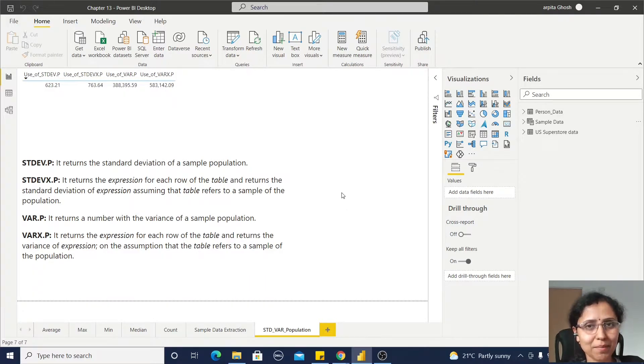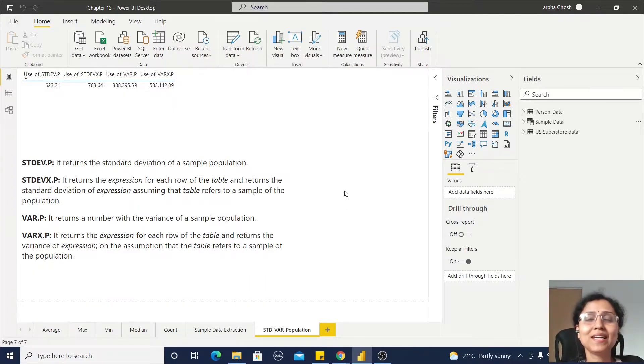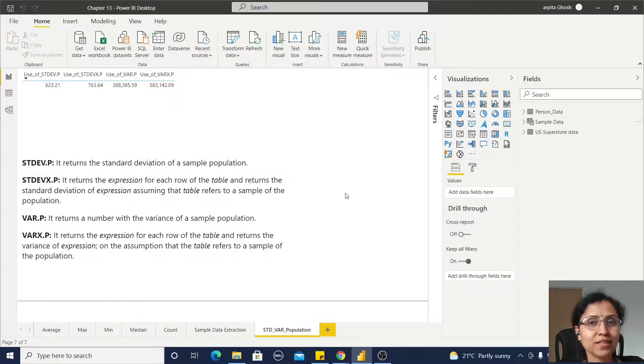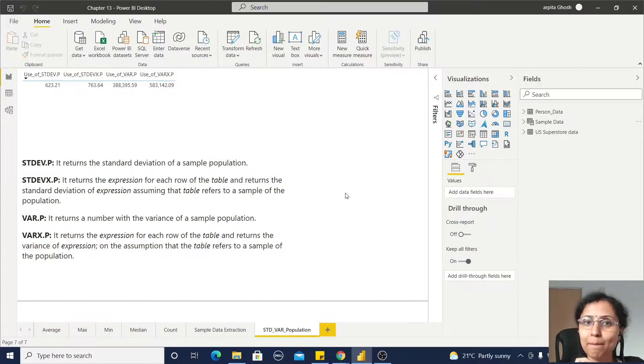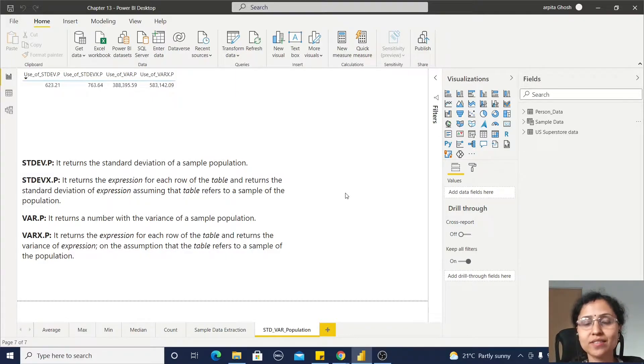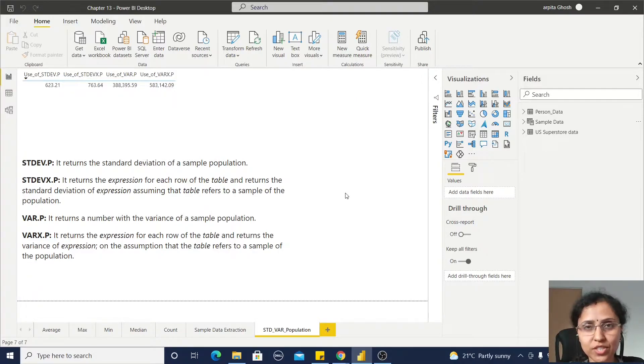Hello friends, welcome back to my channel. In my previous video, we got some idea about this sample data, how we can extract the sample data from the population data set.